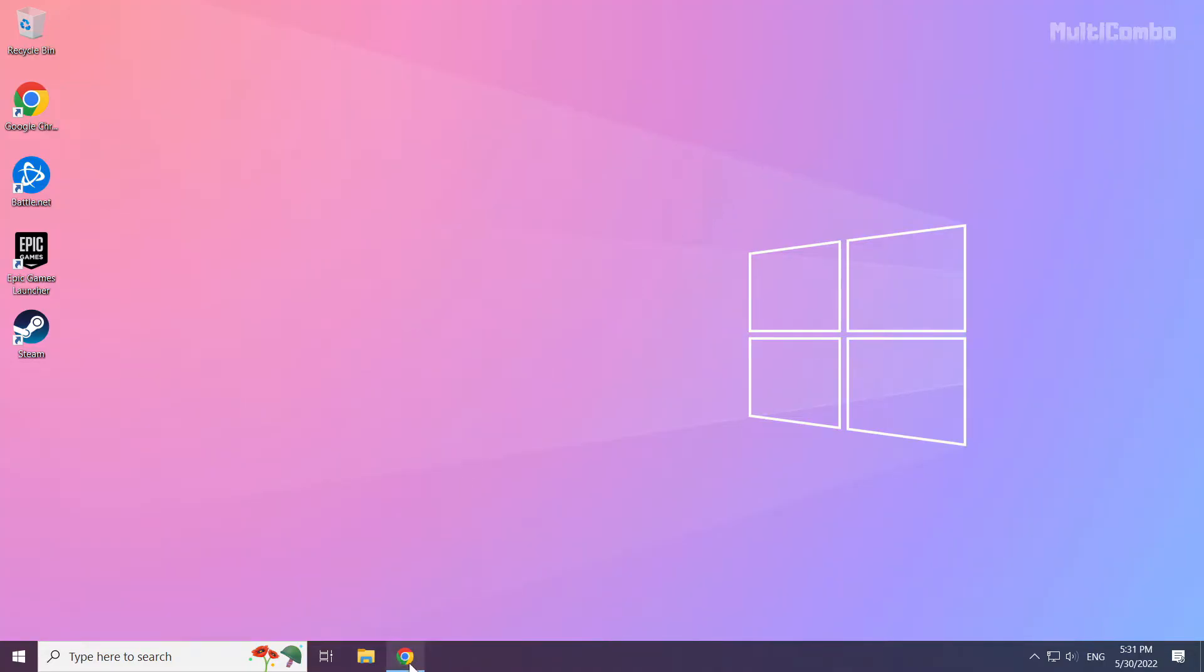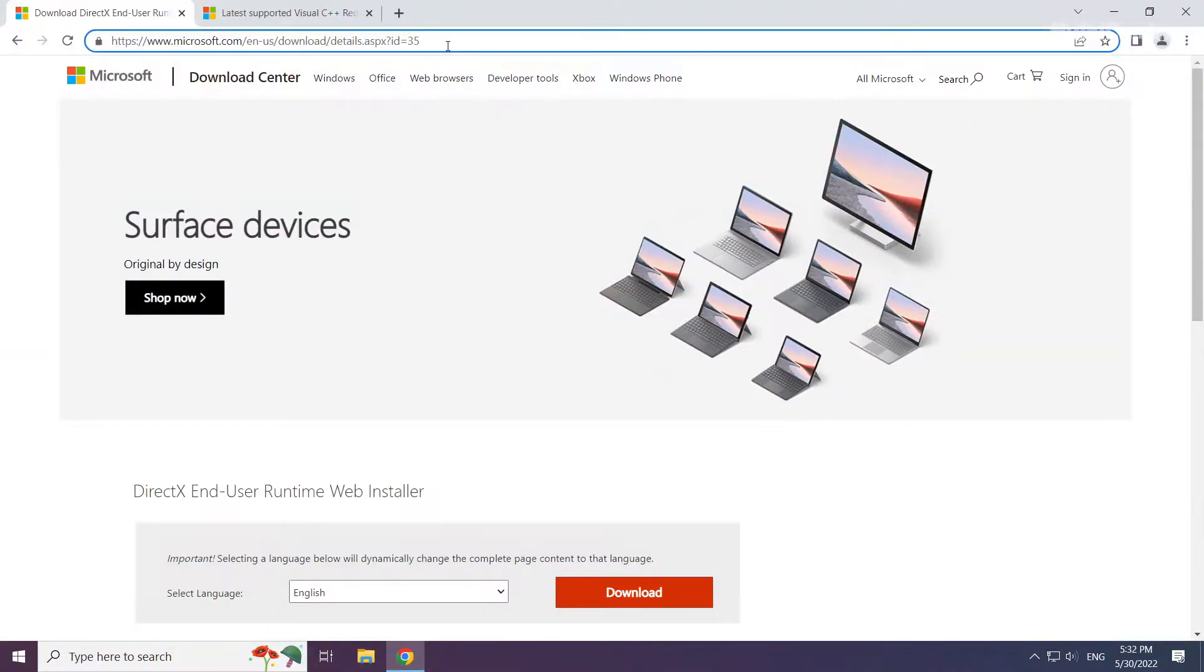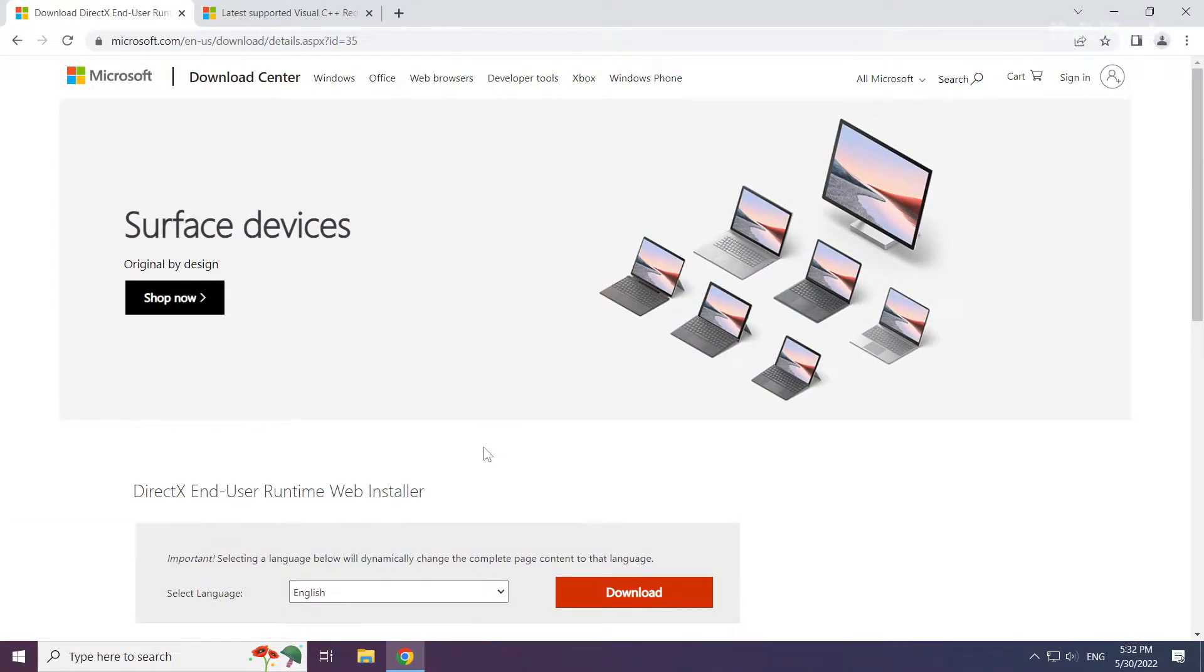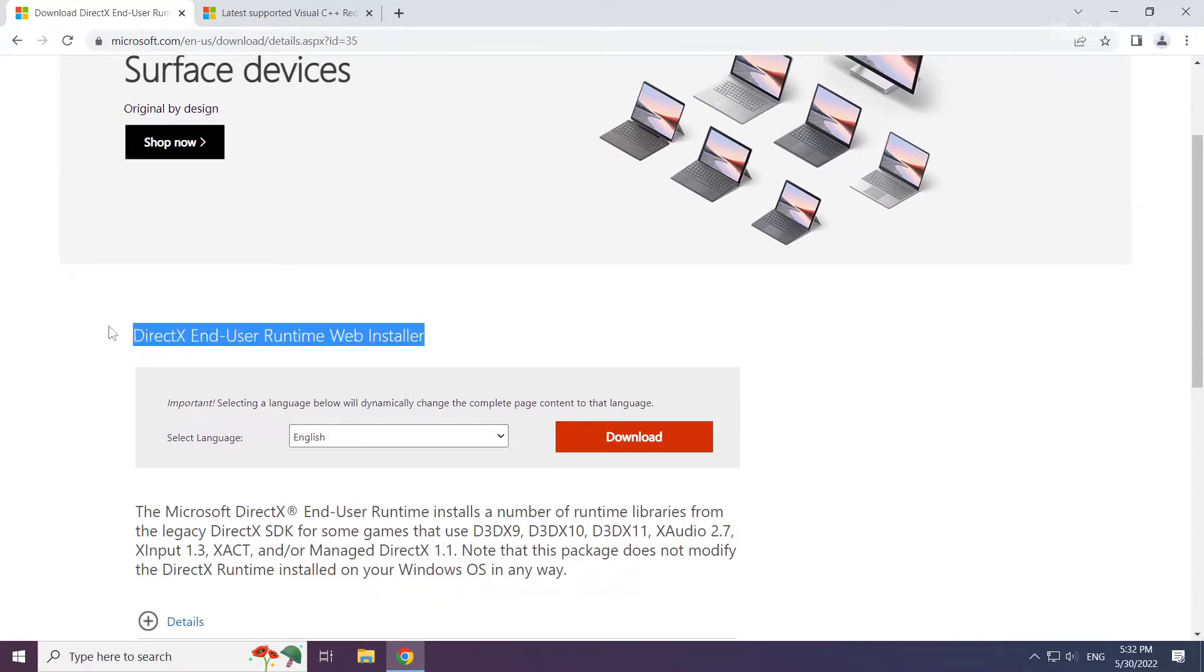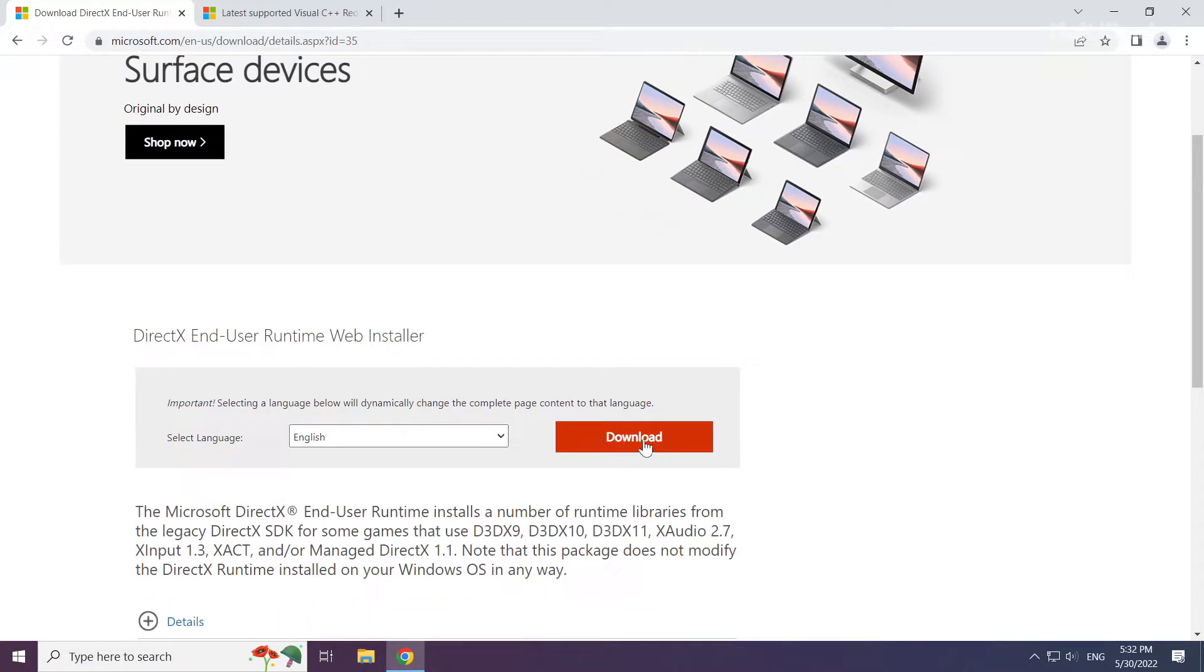Open your internet browser. Go to the website, link in the description. Click Download.